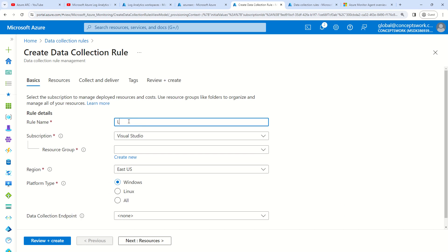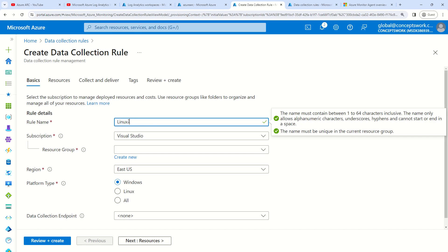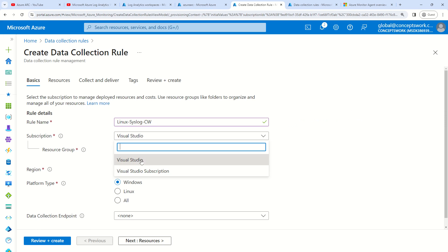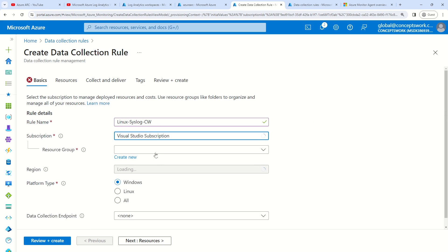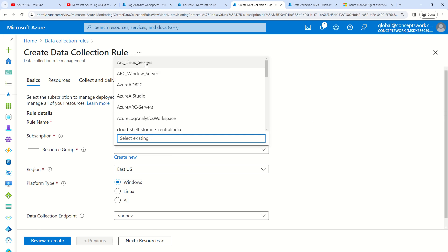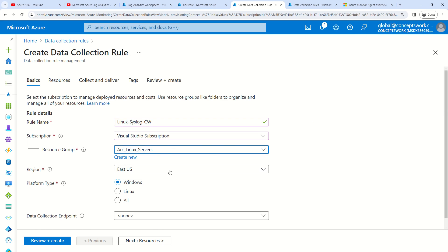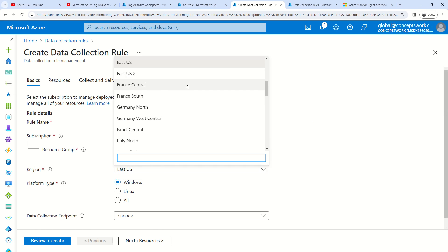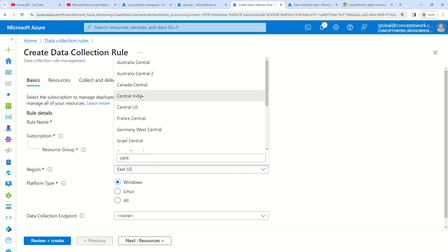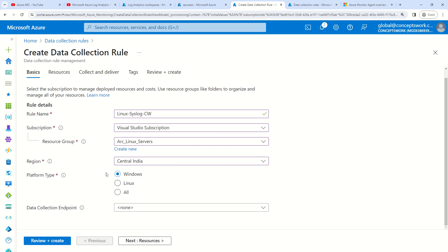I'm going to name it Linux-syslog, select my subscription, and select my resource group. This location should be the same — precisely where your machine exists. The platform type has to be Linux. Data collection endpoint is not required for Windows and Linux as a platform. Next, I'm going to click on Resources.